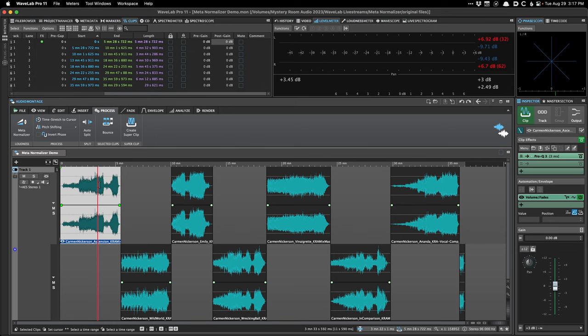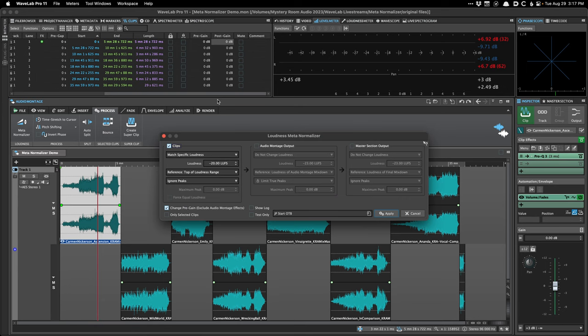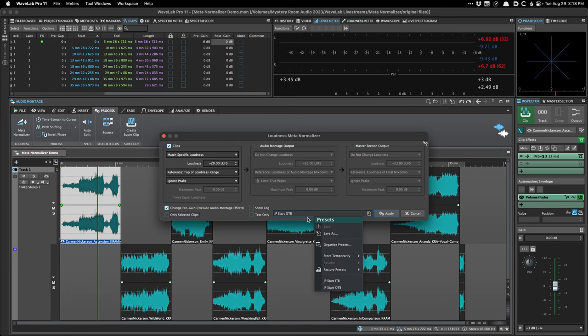I always adjust the gain pre clip effects so that the gain change affects dynamics processing like compression and limiting. That's why I have that setting chosen. You can also choose 'only selected clips' if you only want to change some clips in the montage instead of all of them.